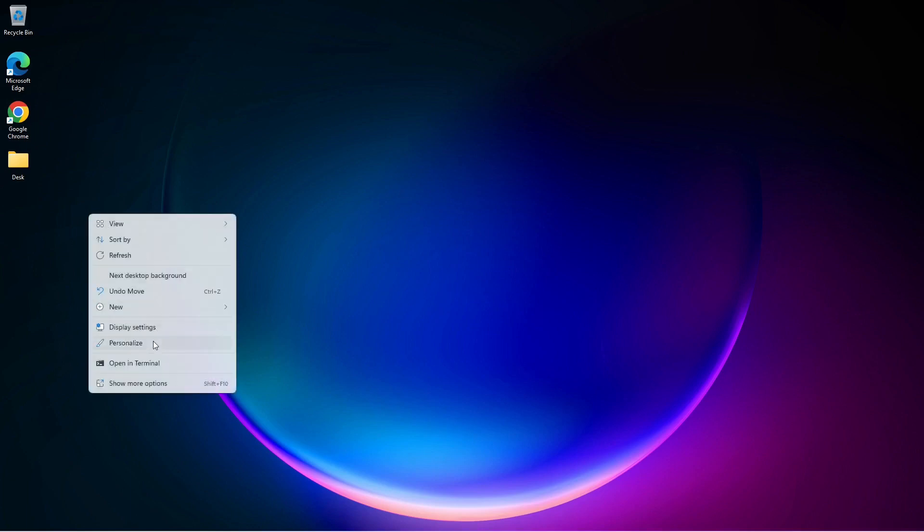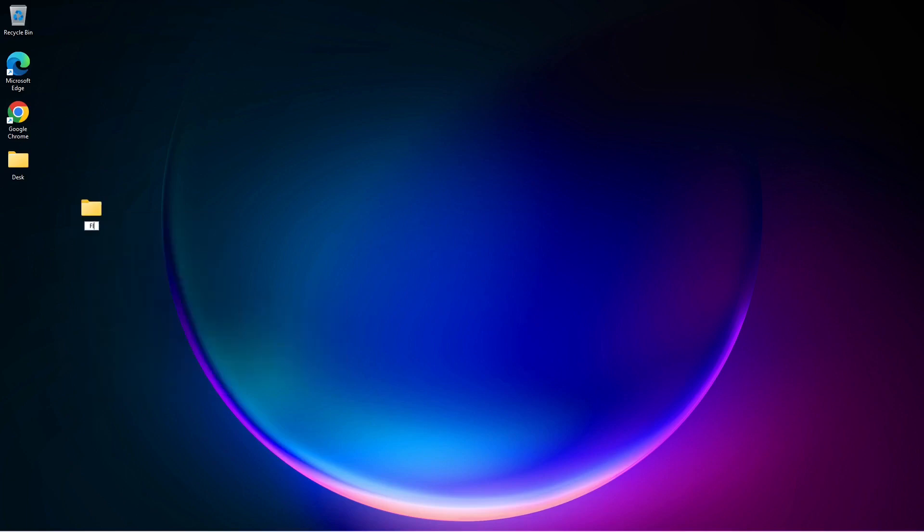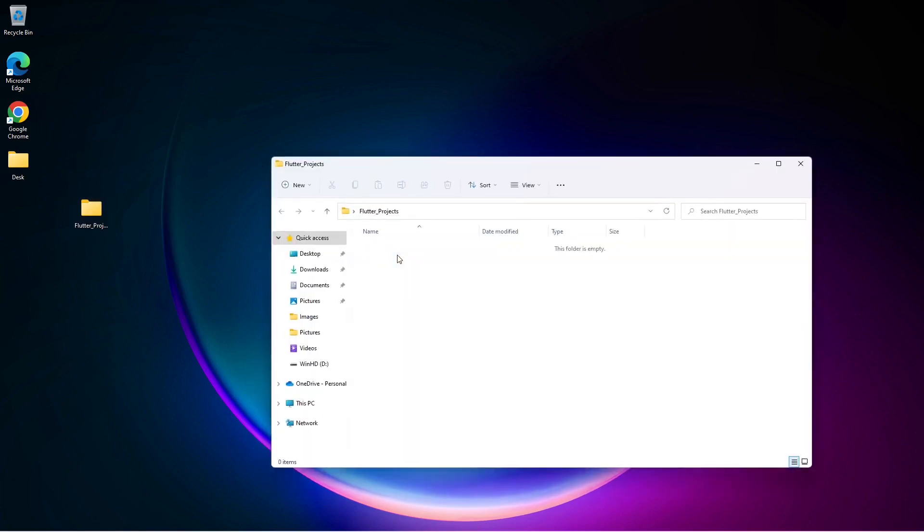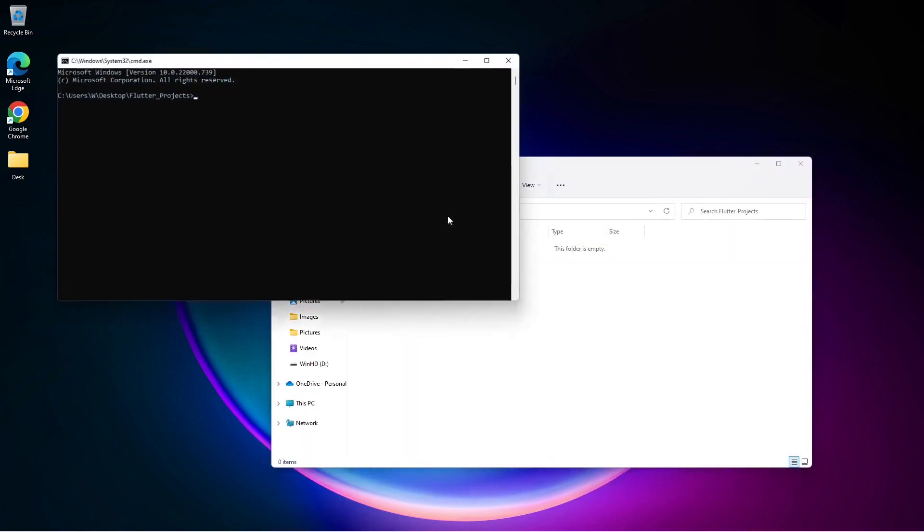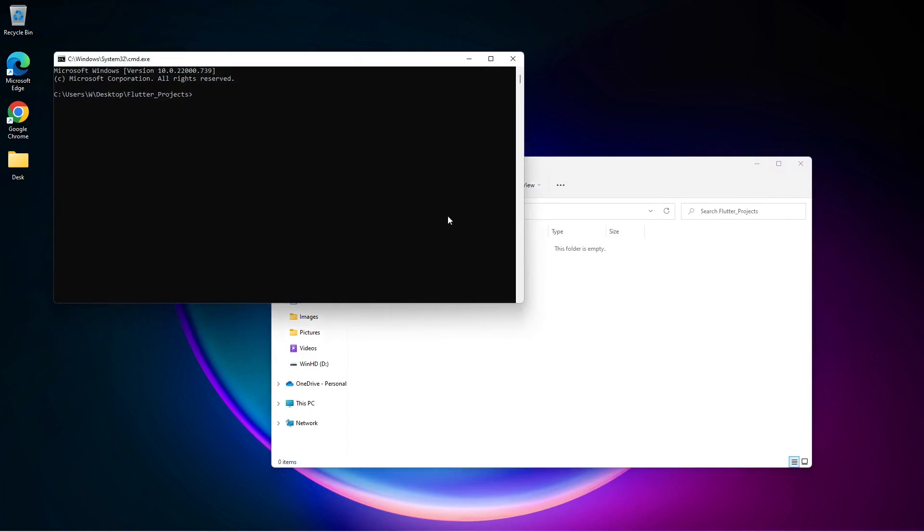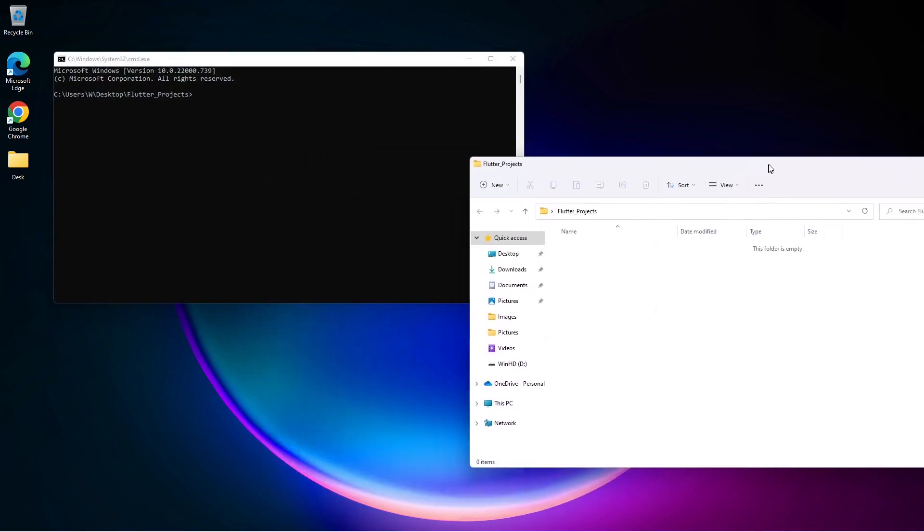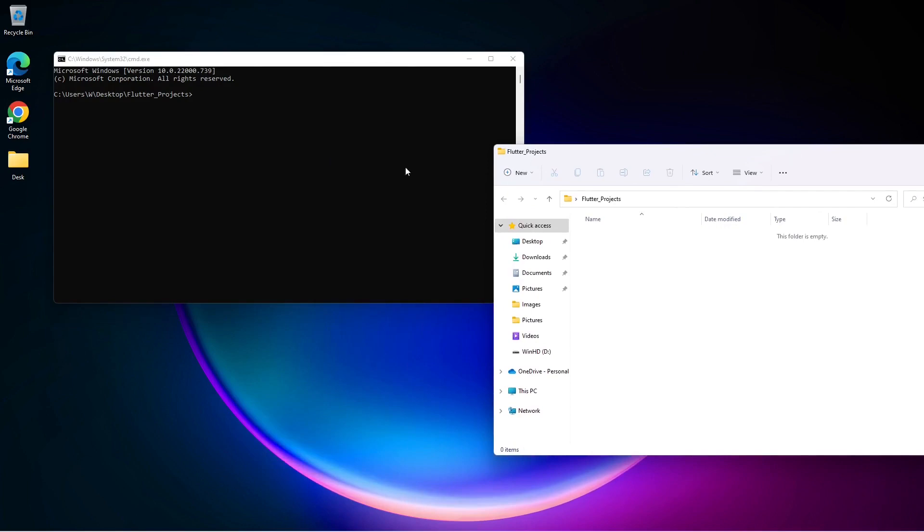First I will create a new folder and rename it to Flutter Projects. In this folder we will place our Flutter apps. So let me go inside this folder and click on the path directory and type in CMD and press Enter. It will open the command prompt.